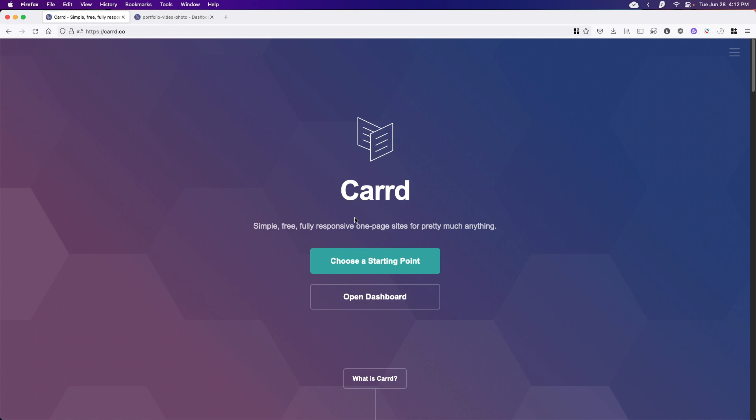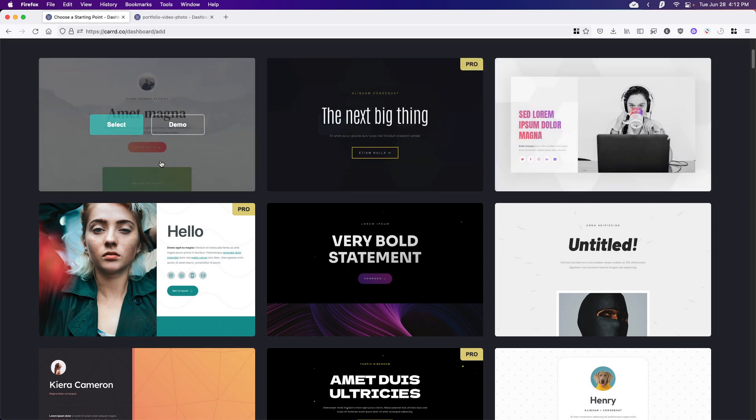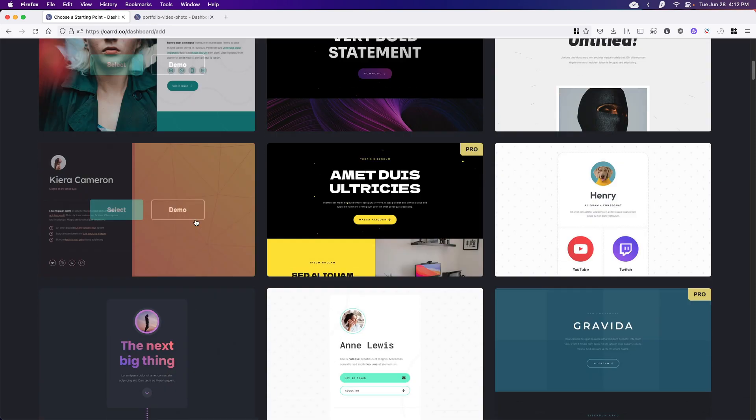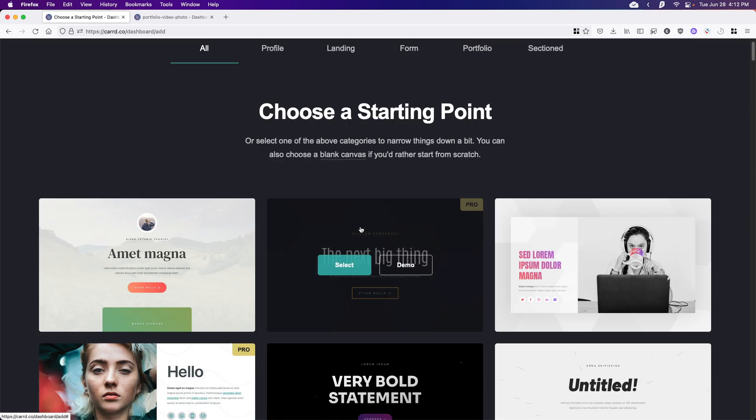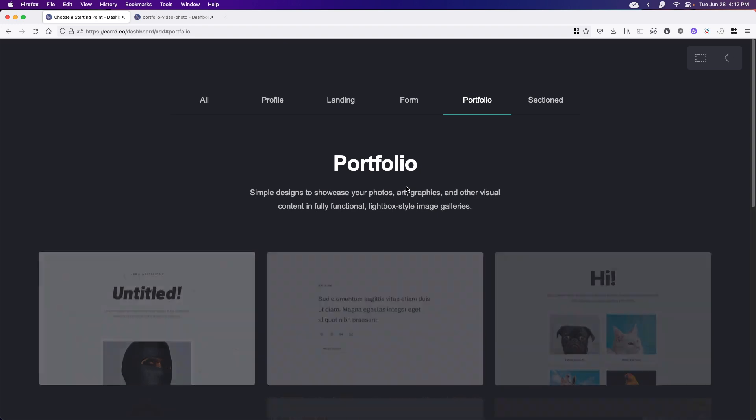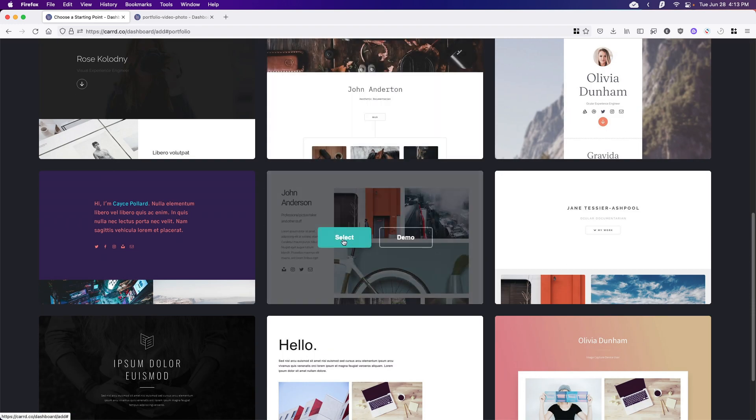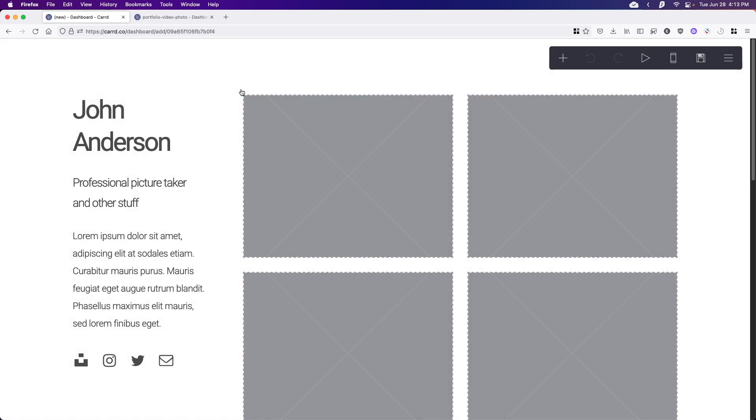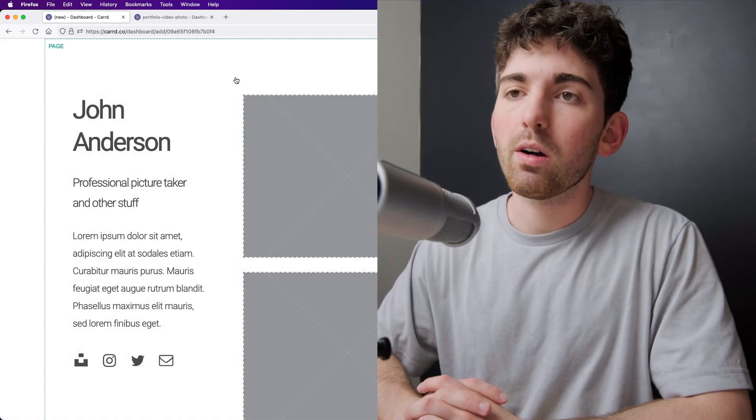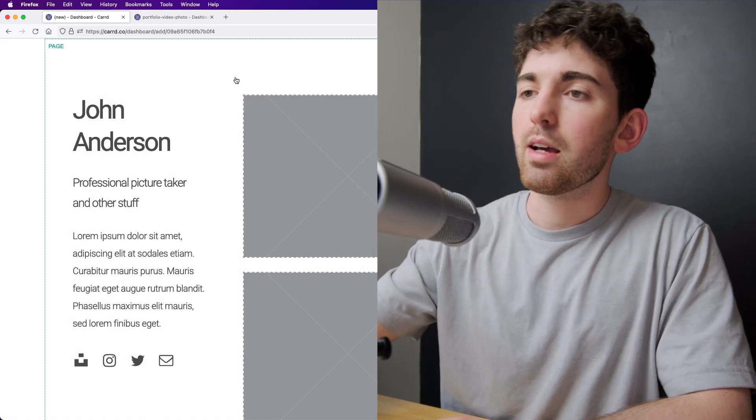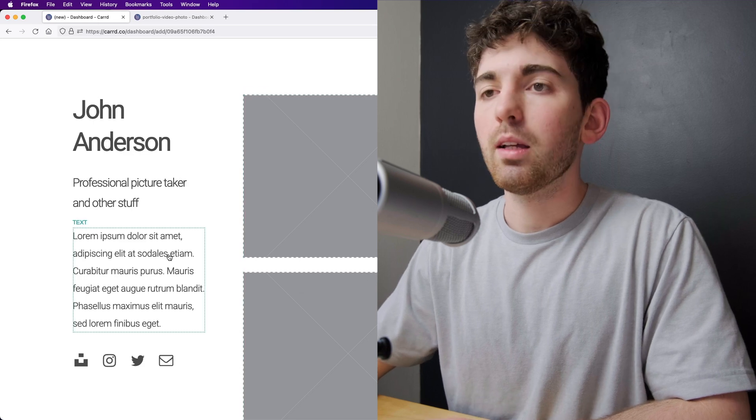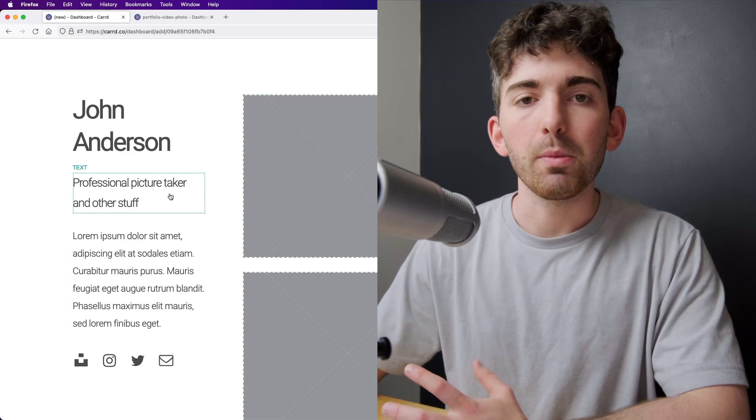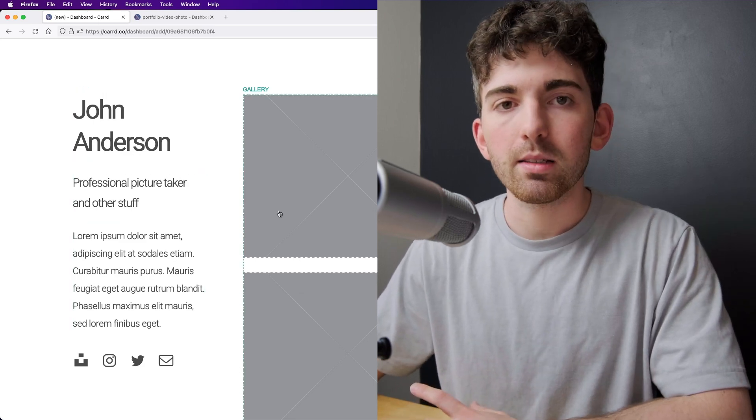So if we go back to the homepage of Card.co, we want to hit choose a starting point. We can immediately see all these templates that are available to us. And they're all pretty great. But I'm going to go up to portfolio and select the one that I was using before. Click select. And if this is your first time using Card, there will be a splash screen describing each individual element on screen, but I'll go over the basics.